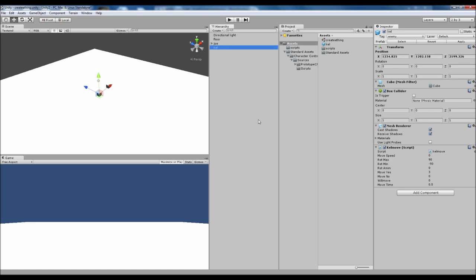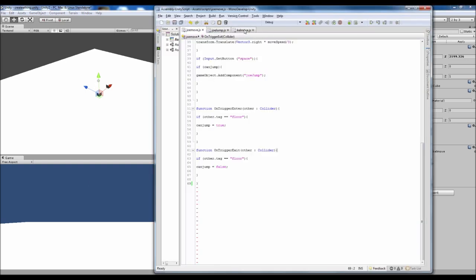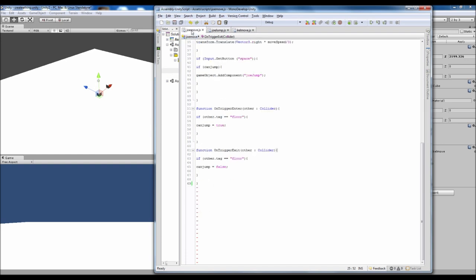Now something I have done off screen is simply changed the speed of Kell move because it was a bit too fast for this idea. So I've changed it to divided by 6 rather than divided by 4. And so that should tidy that up a bit.